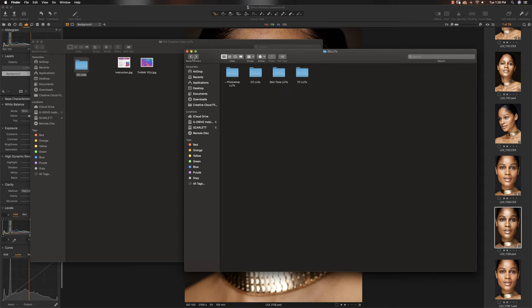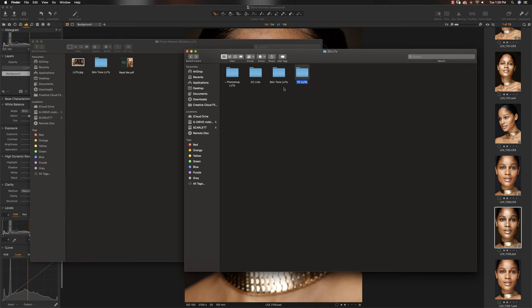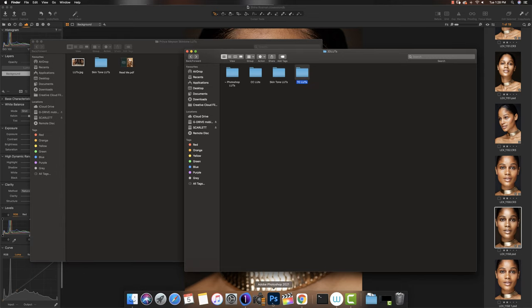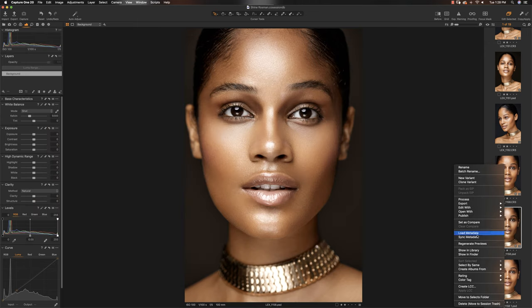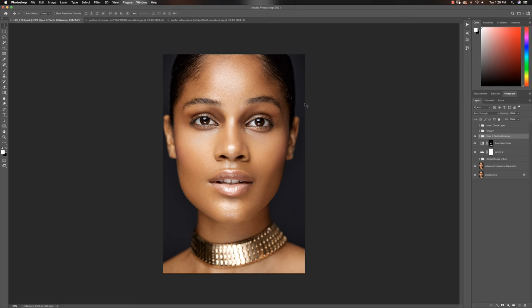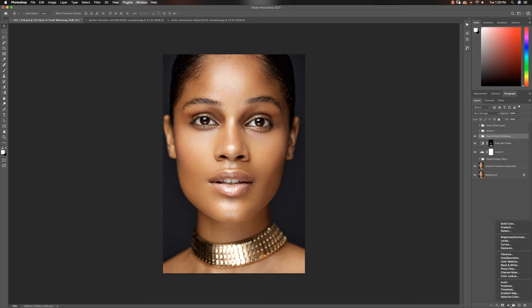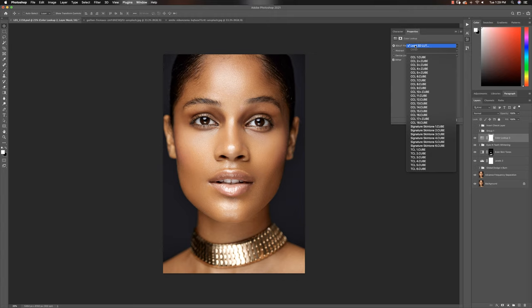Now a mistake a lot of people make is that they try to drag it into Photoshop. It's not going to work that way. So this is the best way to go about it. Now that we have all this here, open Photoshop and let's open one of these images. So now we have all our images in Photoshop.